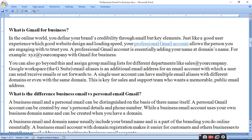A professional Gmail account is essentially adding your name at the domain name. For example, XYZ at the rate your company name with Gmail for business. Uske liye aapko domain name add karna padta hai apne Gmail mein aur apna naam deke at the rate company ka domain name deke aap professional Gmail account bana sakte hain.